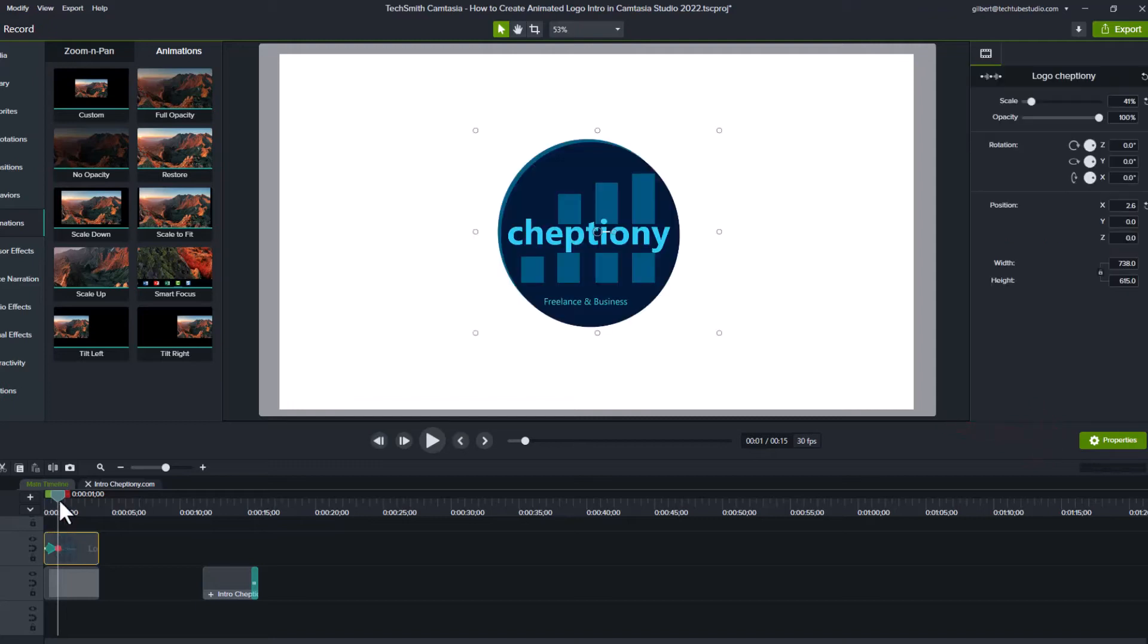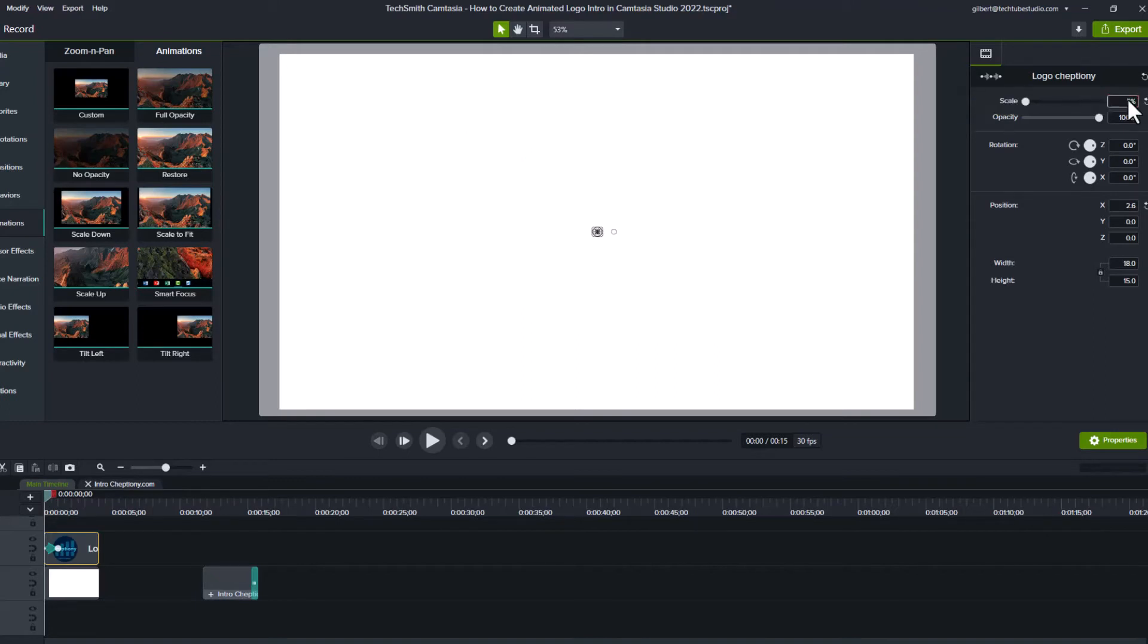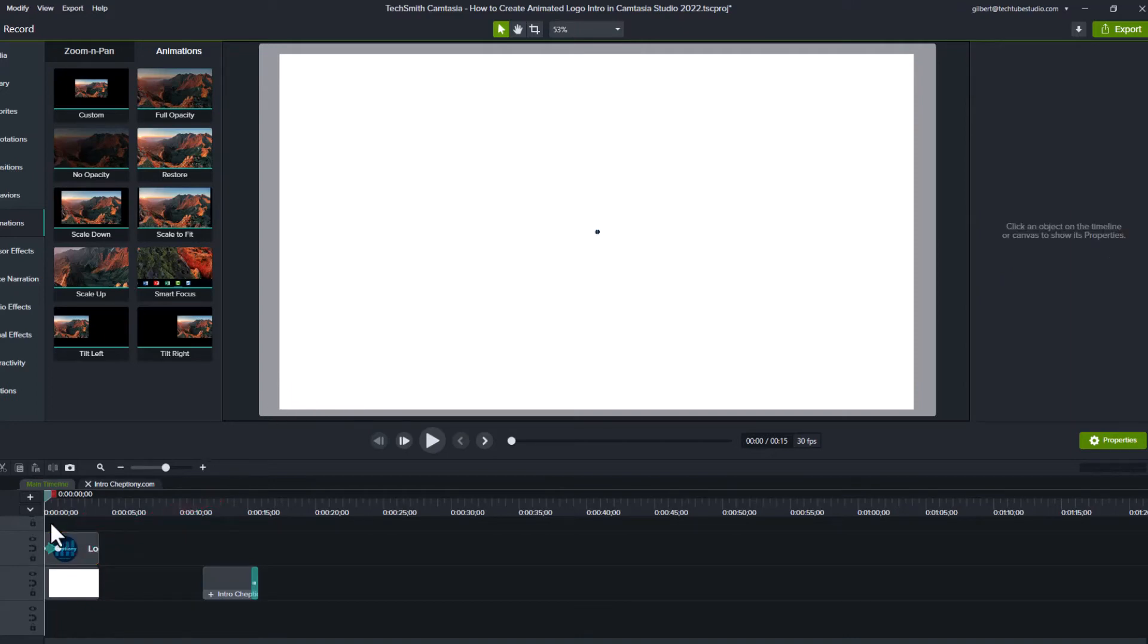To control how the animation will appear, you will do it under properties pin. Move the playhead at the beginning of your logo. Under scale, enter 1. Under rotation Z, enter 90 degrees. Make sure the animation control point ends at exactly 1 second if the intro time is 4 seconds like mine here.